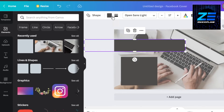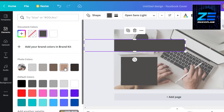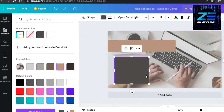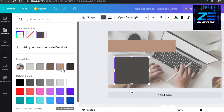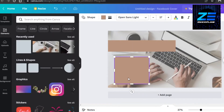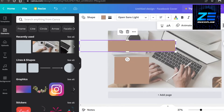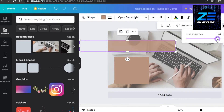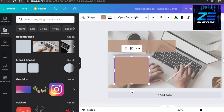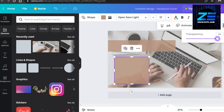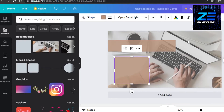We can change the color for any element we add, so I'll change the color for my squares as well. Once they're placed, I'll also adjust the transparency for these shapes — go to the three dots, go to transparency, and decrease it. Now we have transparent boxes on our design.